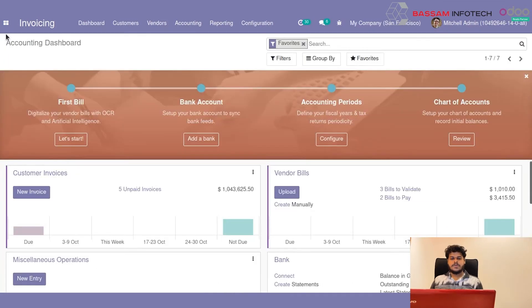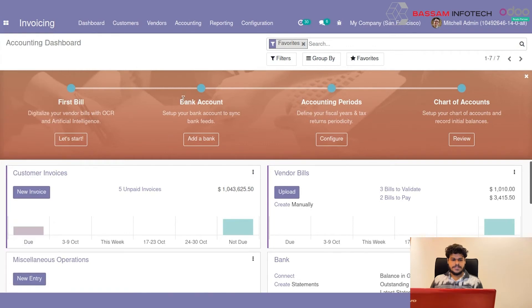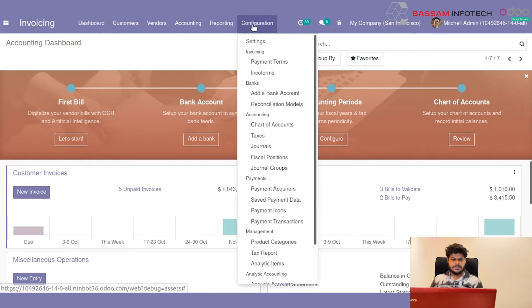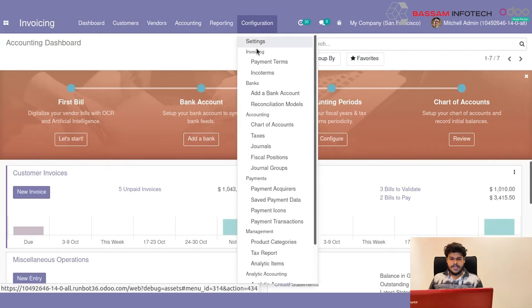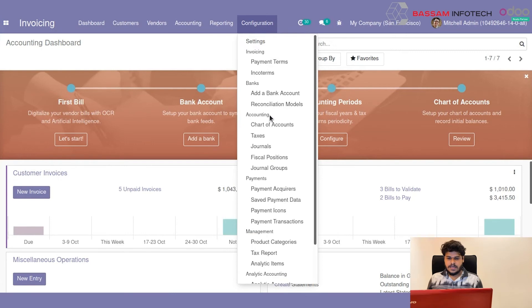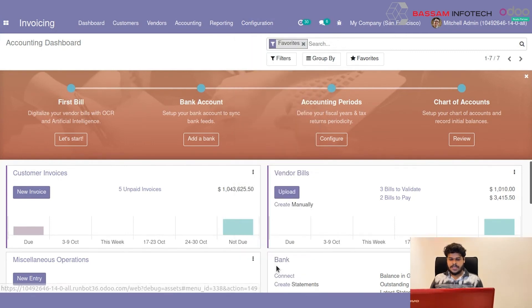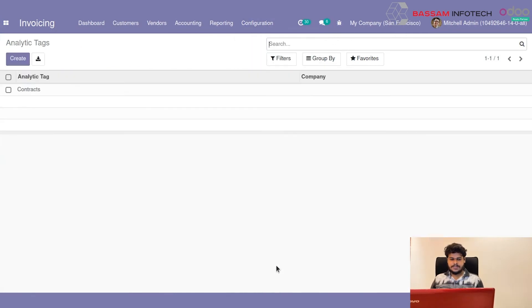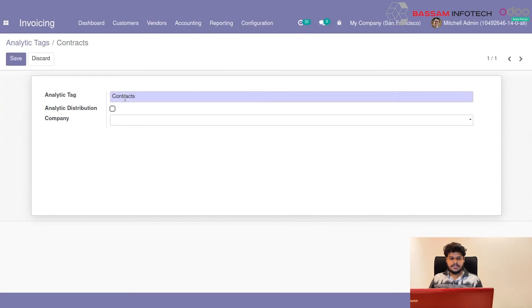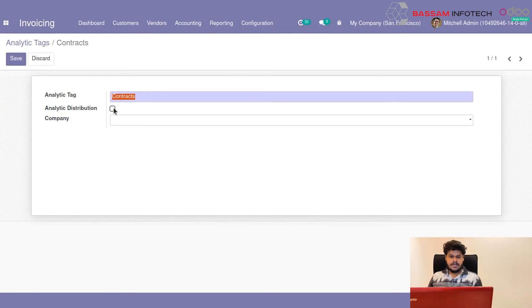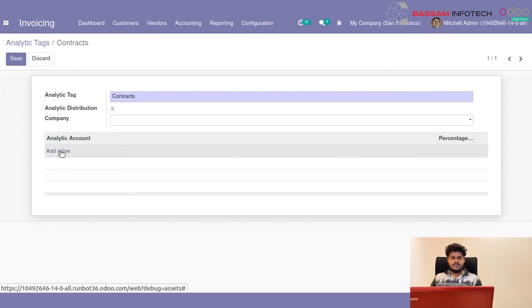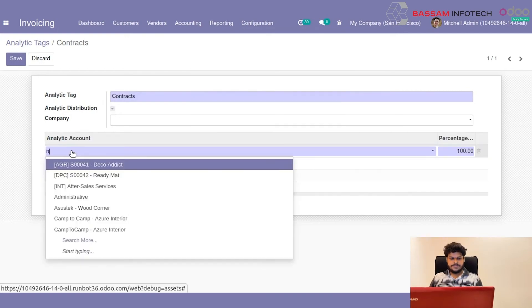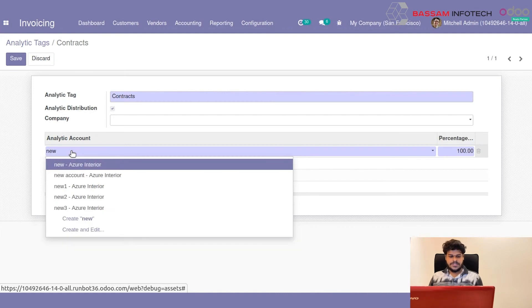Then you can move to Invoicing. In Invoicing under Configuration you can select Analytic Tags. Here I am adding a new Analytic Tag named Contracts. And under it I need Analytic Distribution.